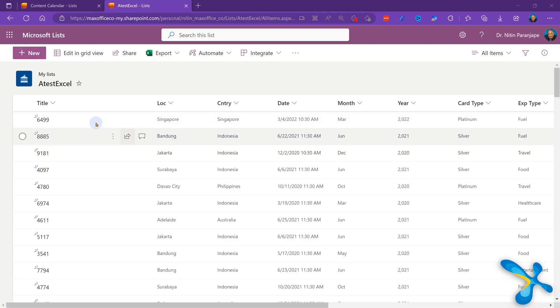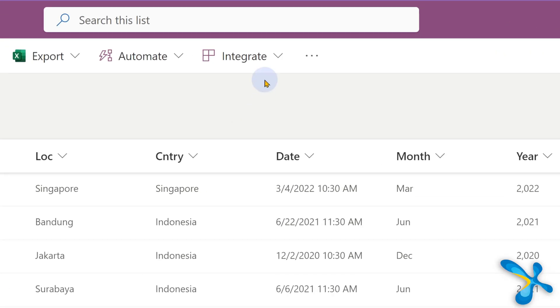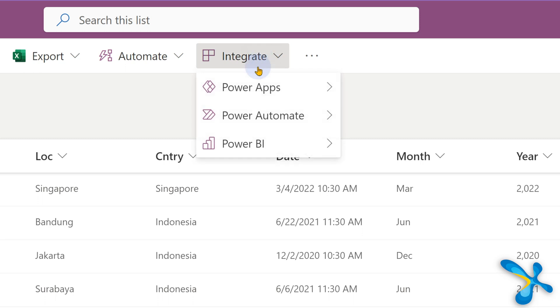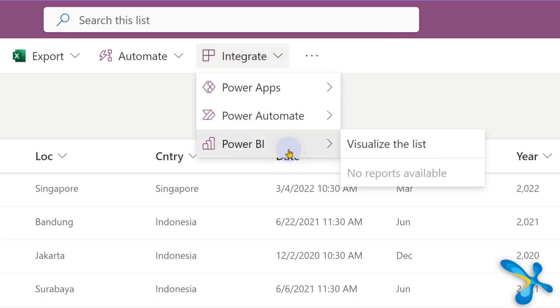But now there is a third option — why not use Power BI, which has much better visualizations and interactivity? The data is still the same, coming from the same list. So how do you do that? Go to the list, go to the Integrate menu, Power BI, and visualize the list.